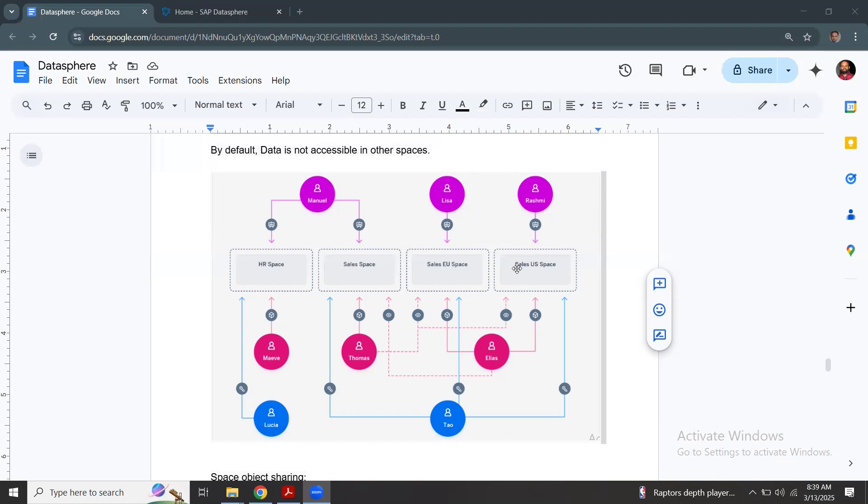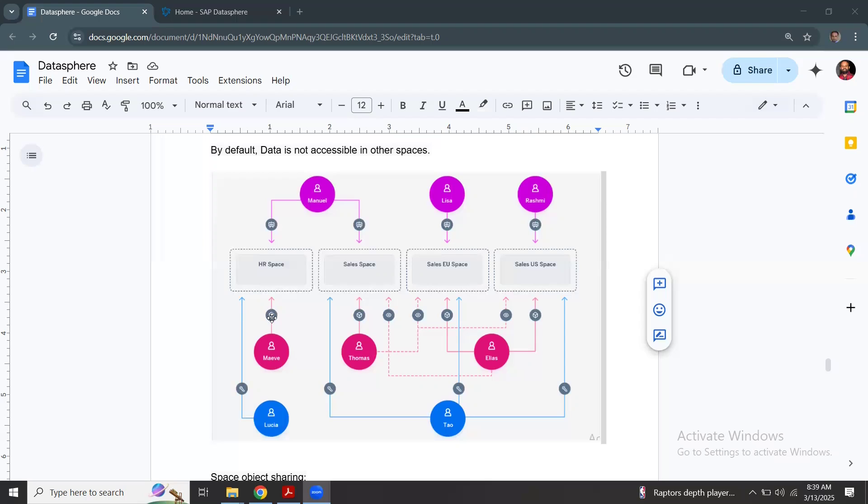In this example given by SAP Help, you can see HR sales spaces created and users provided access. For now, I will not go into the roles or privileges provided to these users. You can see modular access, consumer access, view access and administration access.